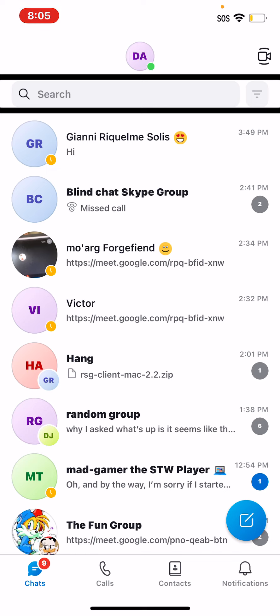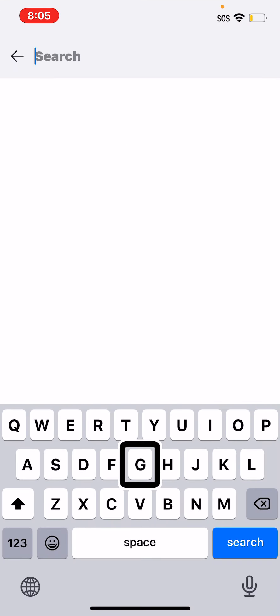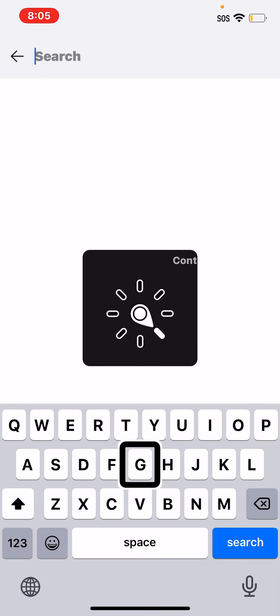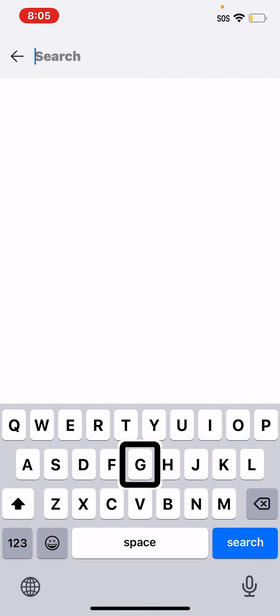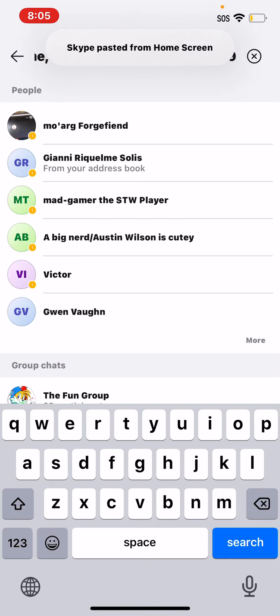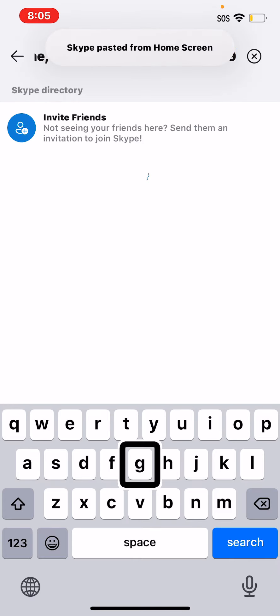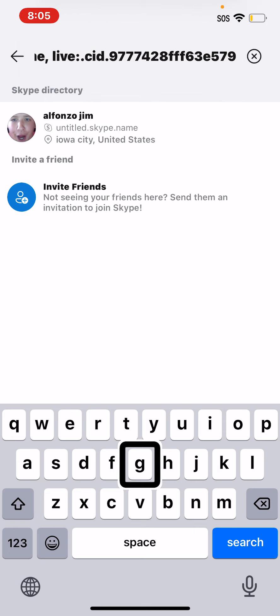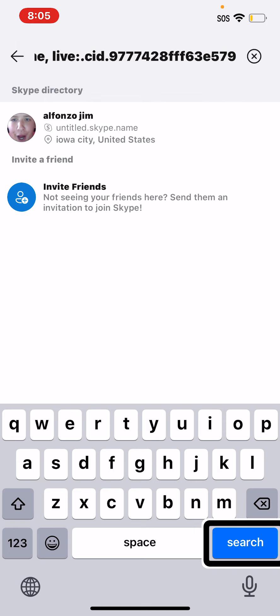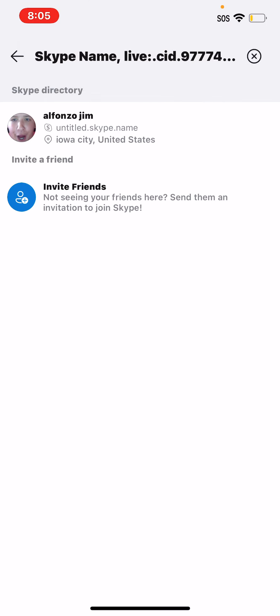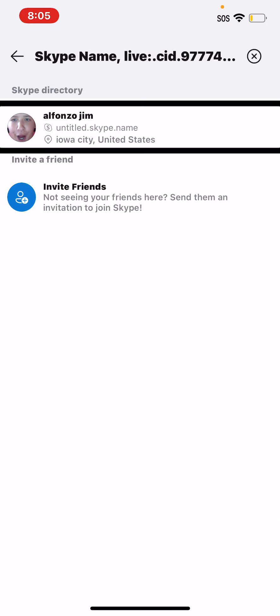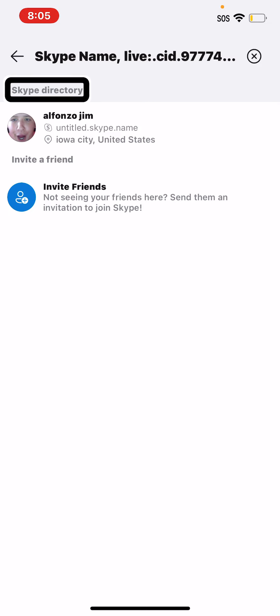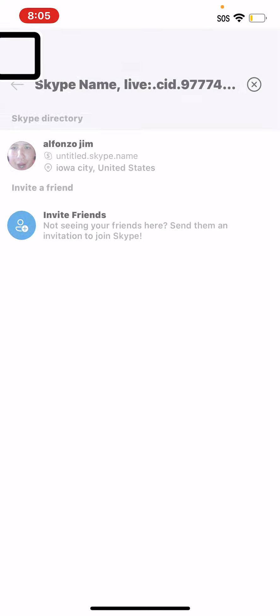Okay, let's double-tap on that. Search, edit, scan text, paste. Skype name live dot CID 9777000, two items found. Search, Alfonso, Skype, Alfonso invite. Clear search, cancel button, cancel.